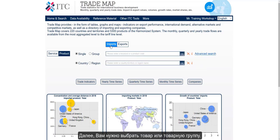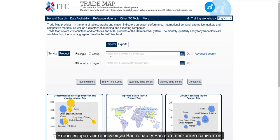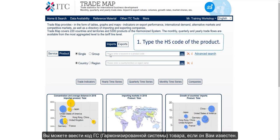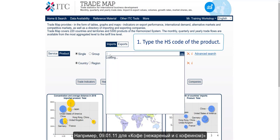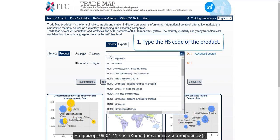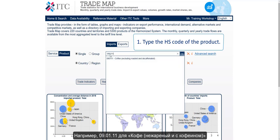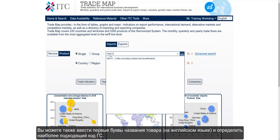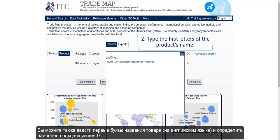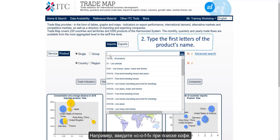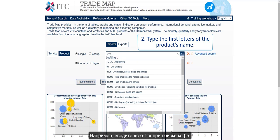Next you need to select a product or product group. To select the product you are interested in researching, you have several options. You can type the HS code of the product if you know it, such as 090111 for coffee excluding roasted and decaffeinated. You can also type the first letters of the product's name and identify the HS code that is the closest match — for example, type C-O-F-F when searching for coffee.